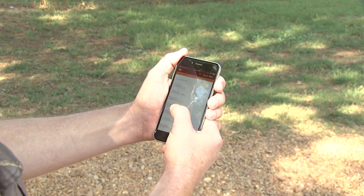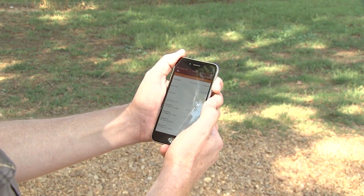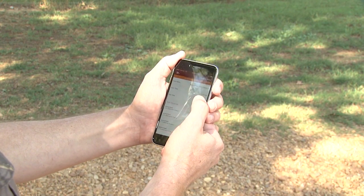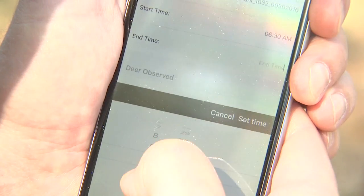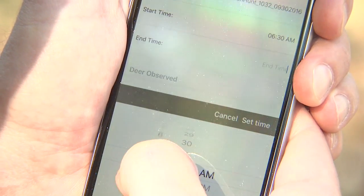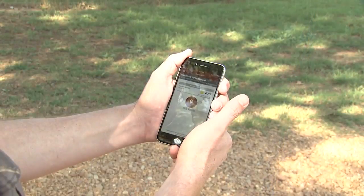So after I've finished my hunt, I'm going to enter the end time, and I am done with the hunt.